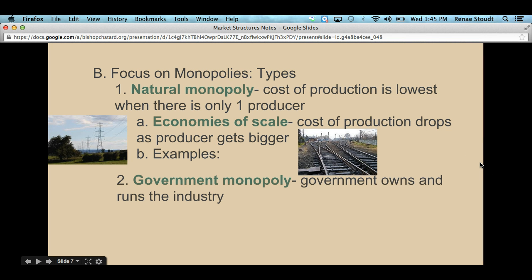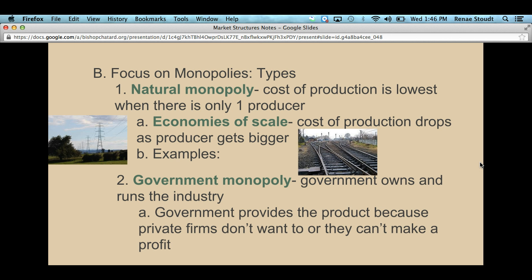The second type of monopoly is a government monopoly — when the government owns and runs a specific industry. The government provides the product because private firms don't want to do it. Going back to public goods from Chapter 3, private companies don't provide public goods because it's not profitable — they can't restrict who has access once it's out there. So a government monopoly includes those ideas of public goods.